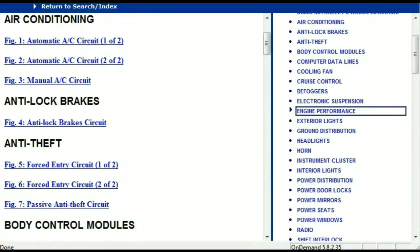So once the document is landed in your hands, it's going to look like this. It has got different chapters, and those chapters are different units within the vehicle which have got electrical circuits.